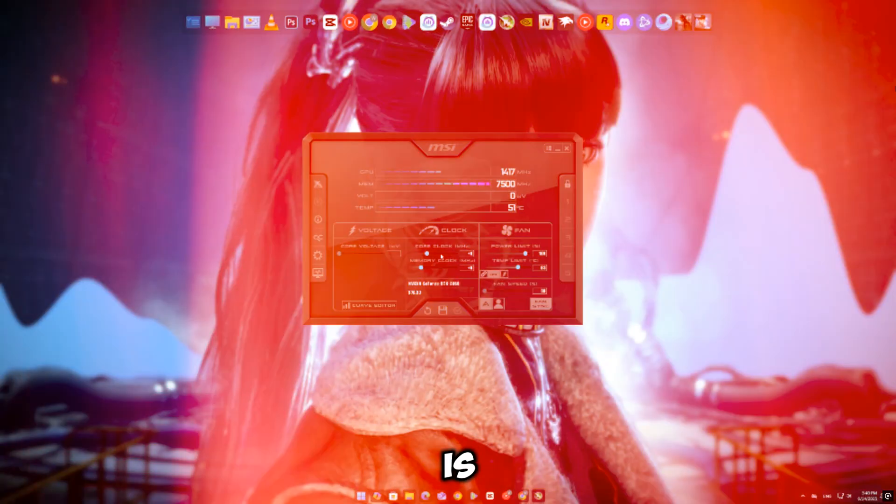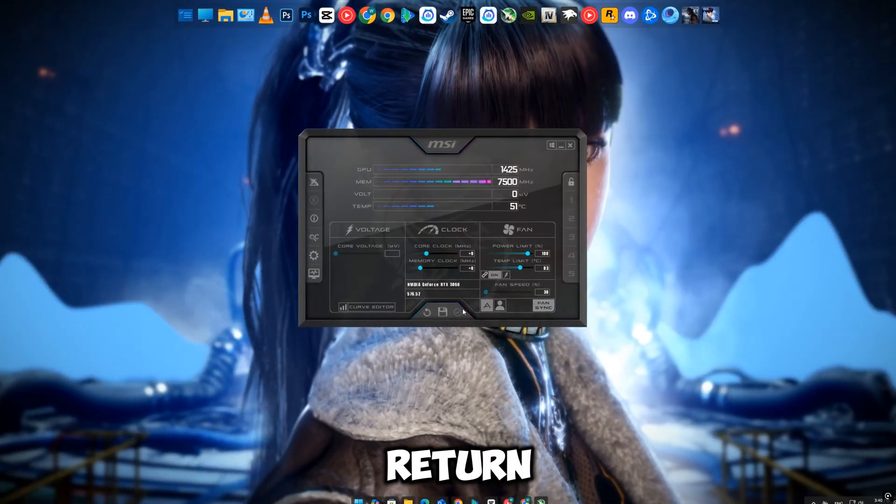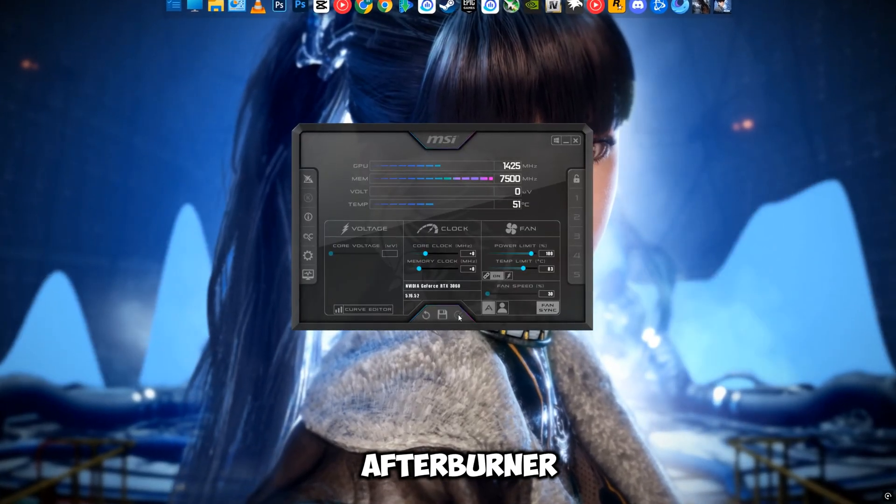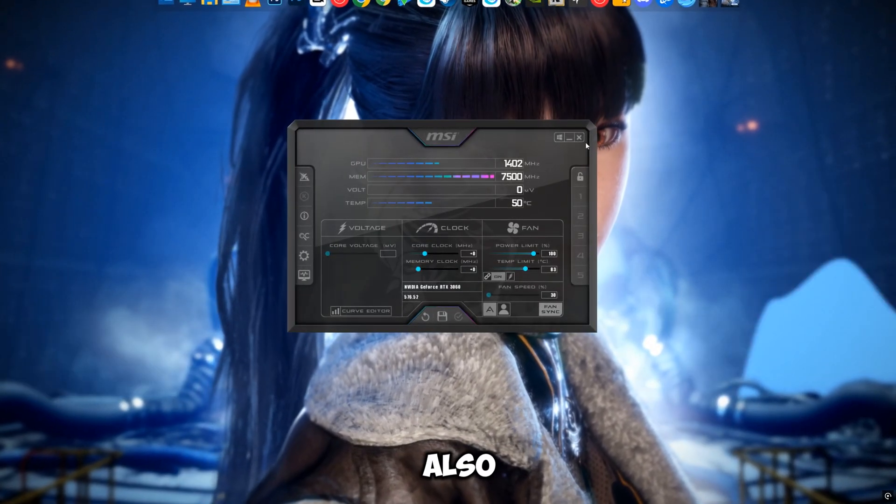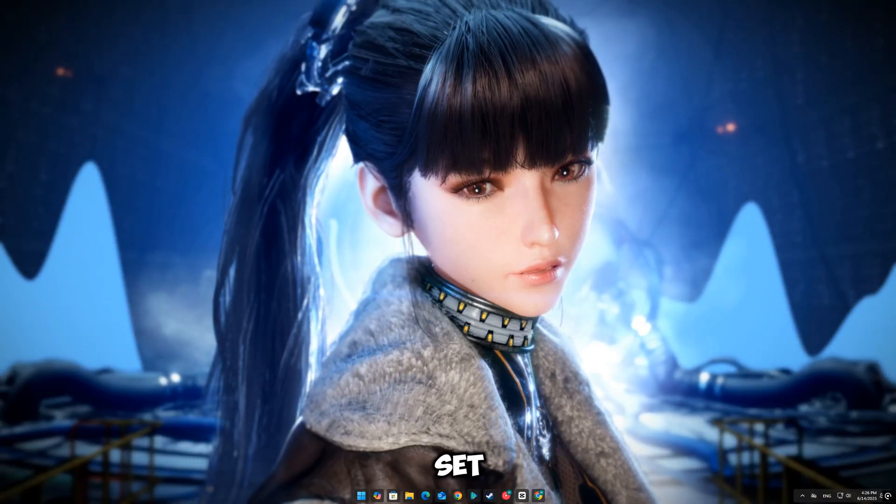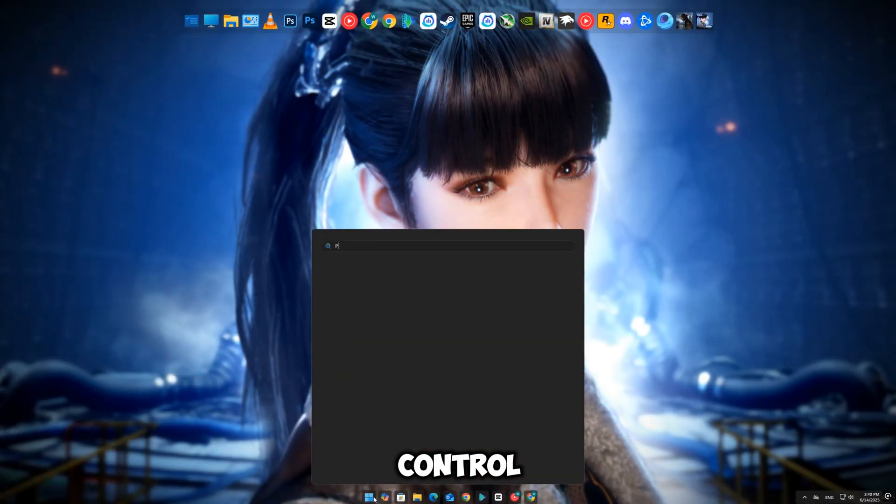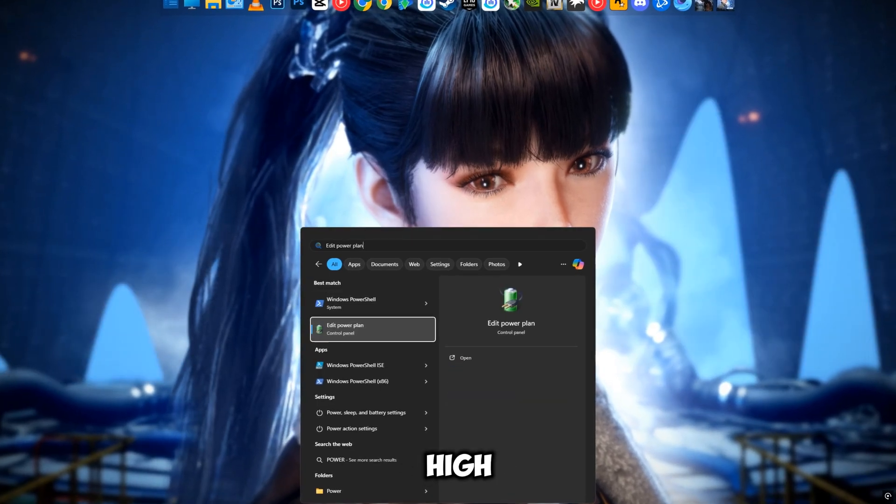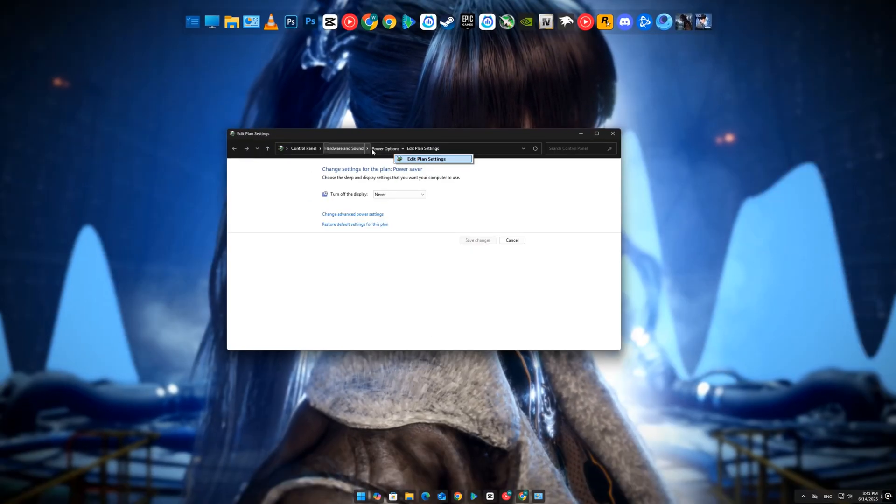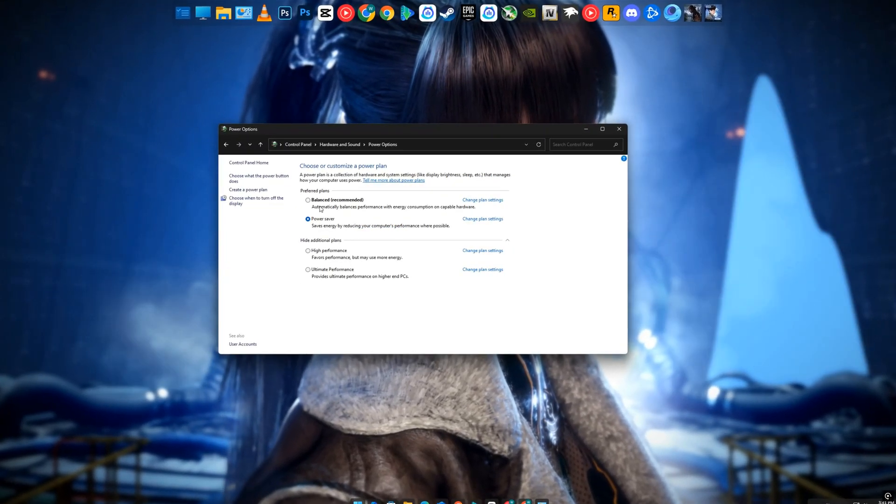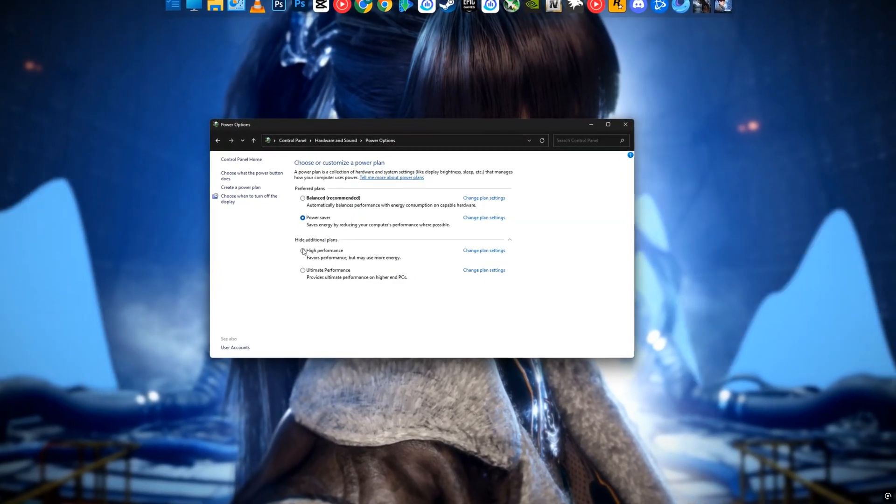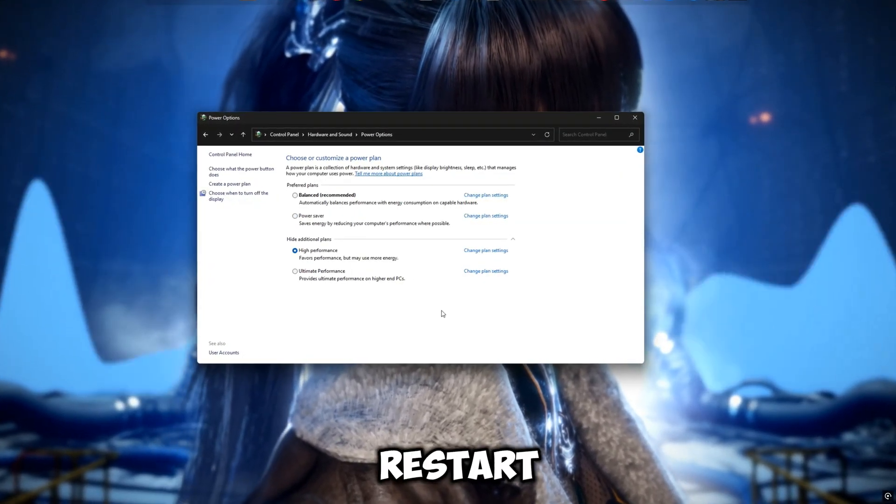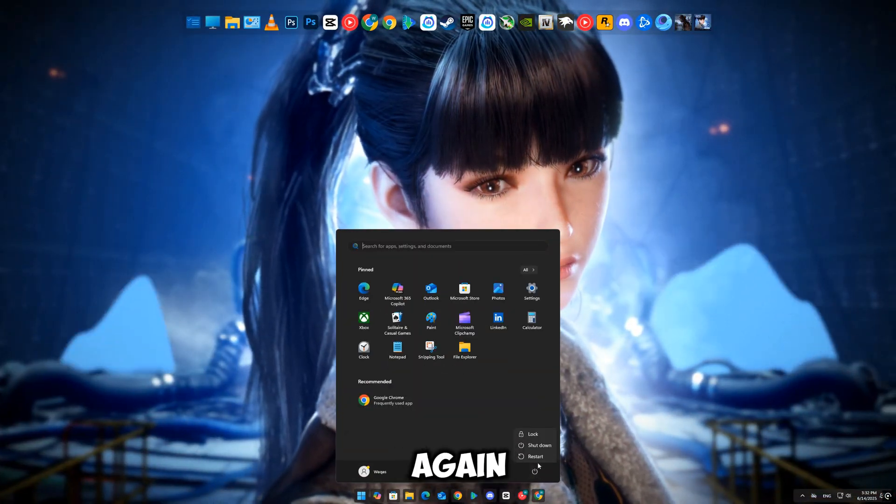If your GPU is overclocked, even slightly, return it to default factory speeds using MSI Afterburner or AMD Wattman. Also, ensure your power plan is set to high performance. Go to Control Panel > Power Options > select High Performance. Now restart your PC and launch the game again.